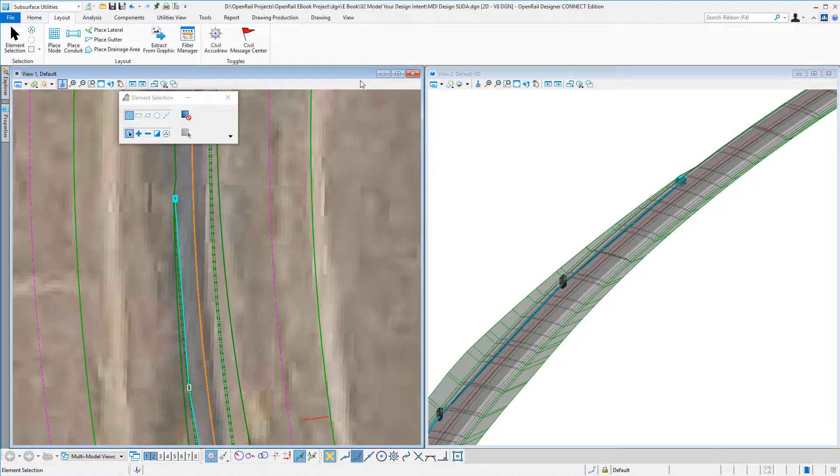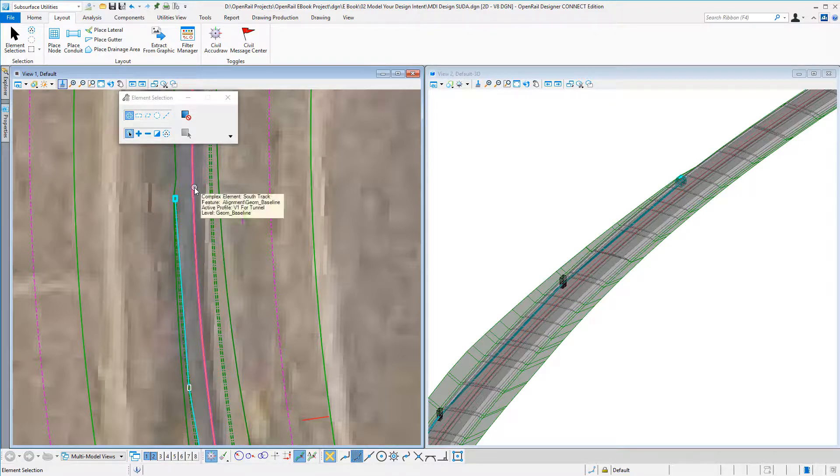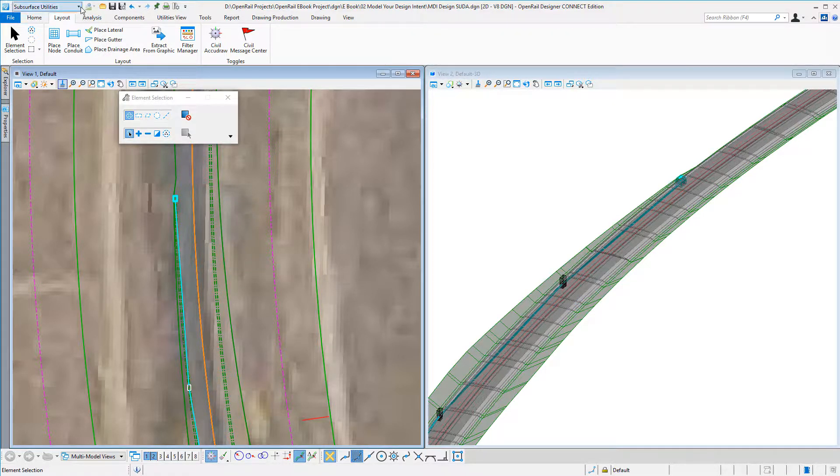Placing drainage nodes in Open Rail Designer. I have my 2D model on the left, 3D on the right, and my aerial photographs referenced in. My track geometry is displayed.